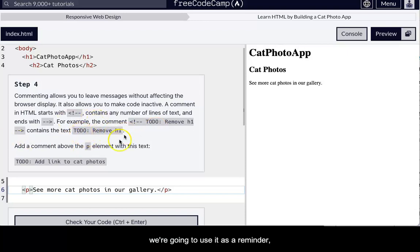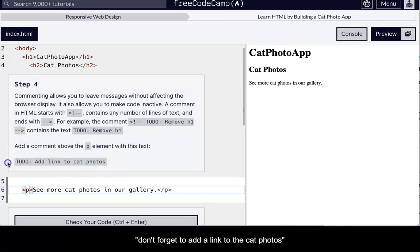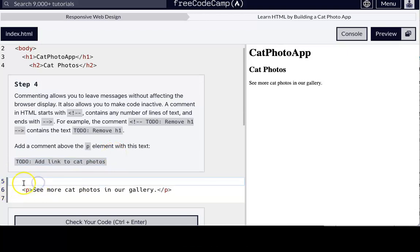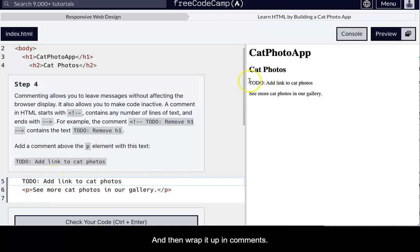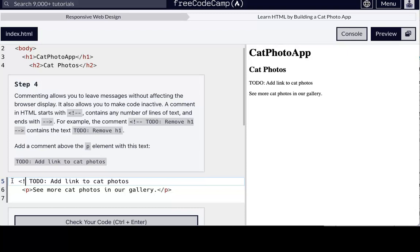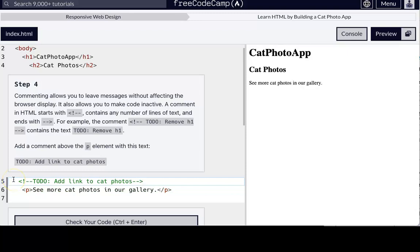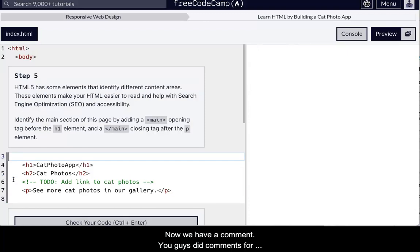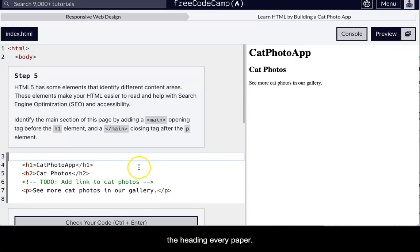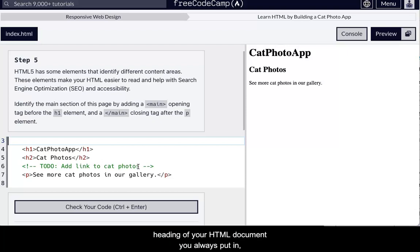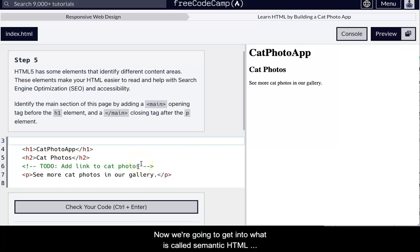So we're actually going to remind ourselves. We're going to use this code as a reminder. Hey, don't forget to add a link to the cat photos, and we want that up above us. So we're just going to take that. I'm going to copy and paste it down here. And then wrap it up in, right now, you can see it. Now I'm going to wrap it up in that. Make sure that there's no extra spaces. There we go. So, now we have a comment. You guys did comments for the heading of your paper. So I say heading of your paper, heading of your HTML document. You always put in comments so that I know it's your original work.